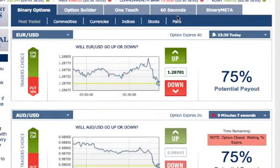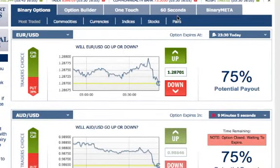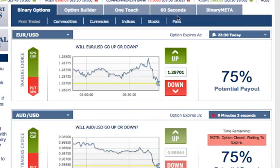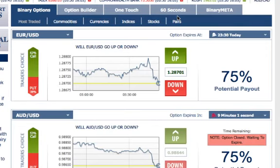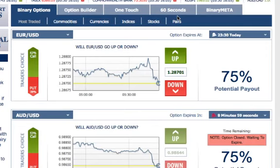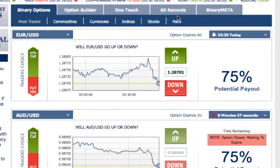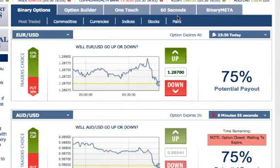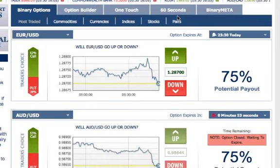Hello 60 Second Traders, this is Chris Morton from binaryoptions.net.au. This is my third video on the 5, 10, $25, 100 decimal 60 second system.